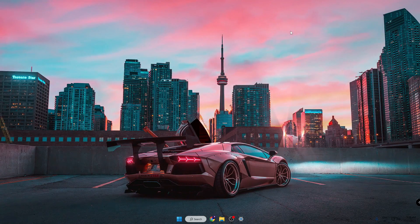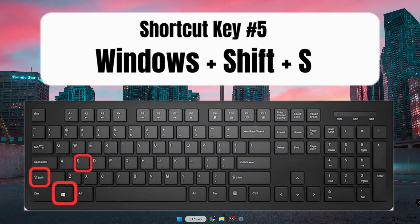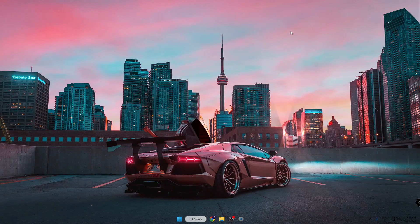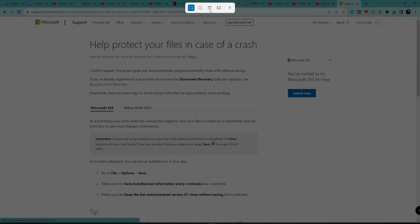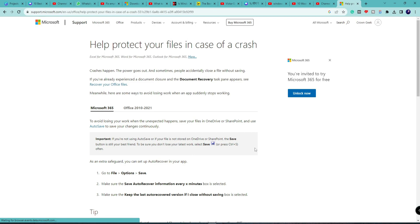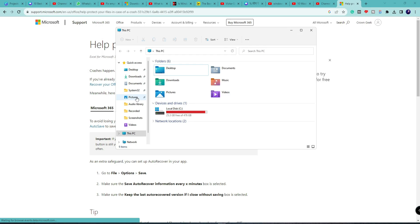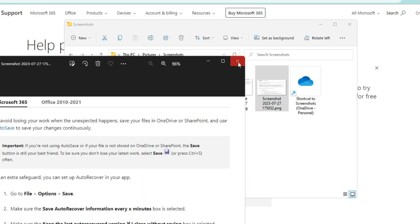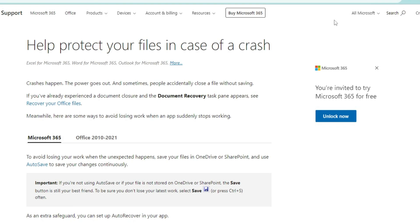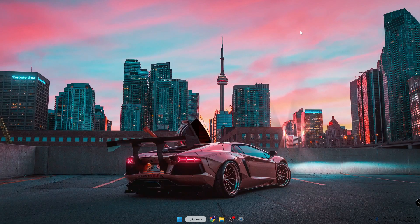The next shortcut is Windows+Shift+S, which is used to take a screenshot of any application, page, or image. If you are on Chrome on any article or page and want to take a screenshot of the entire page or any particular part, press Windows+Shift+S. You will see a menu at the top — click Full Screen for a full screenshot, or drag to select any particular part. To view your screenshot, go to File Explorer, click Pictures, then Screenshots, and your screenshot will be displayed there.